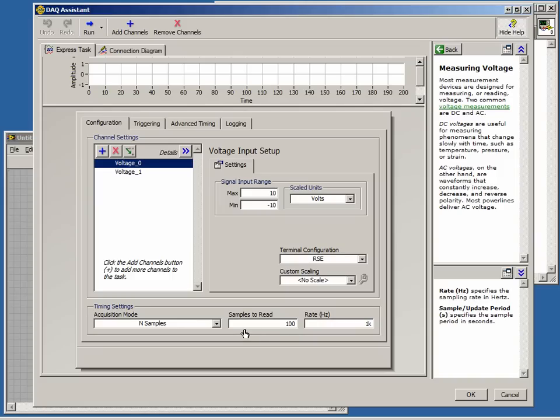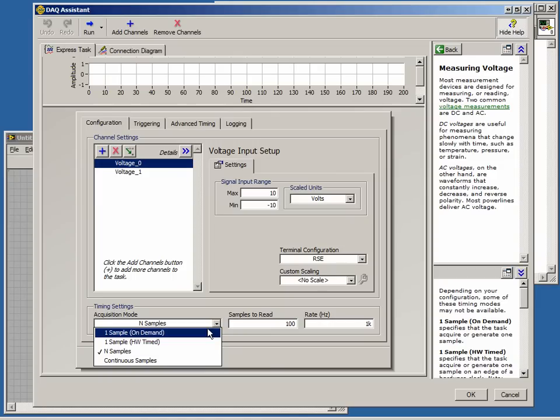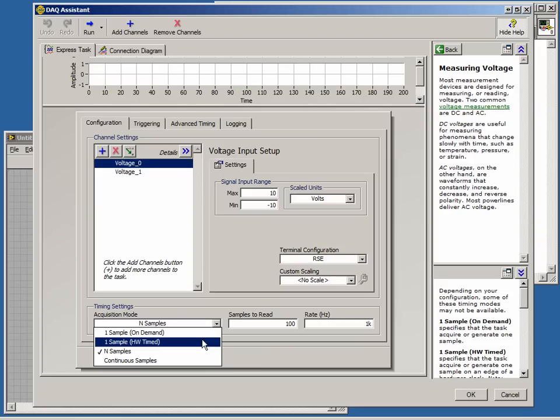One sample on demand will collect one sample as required. This is used for slow acquisitions with very little change. One sample hardware timed will collect data depending on the hardware sample rate which we can configure.